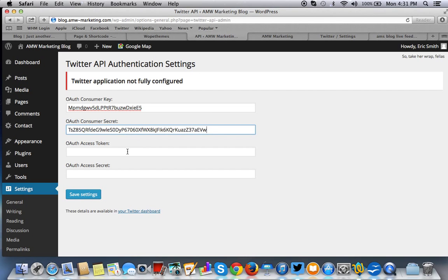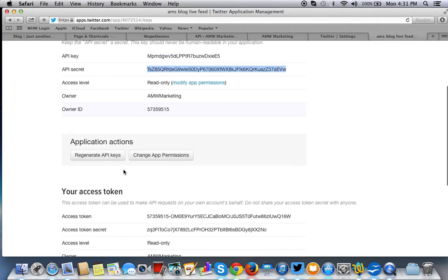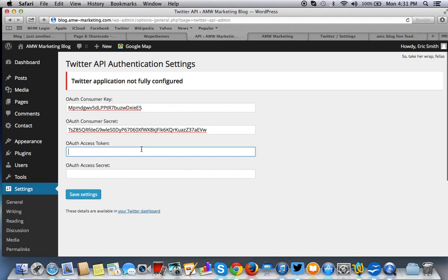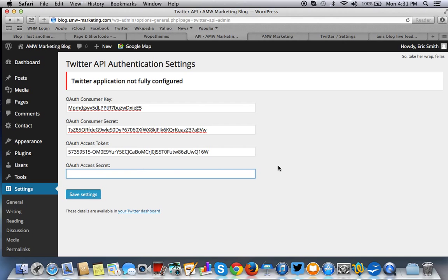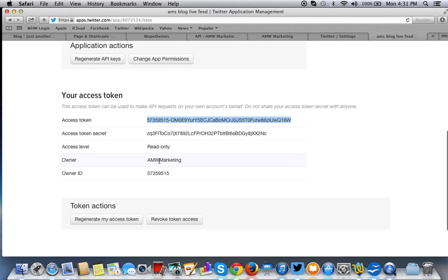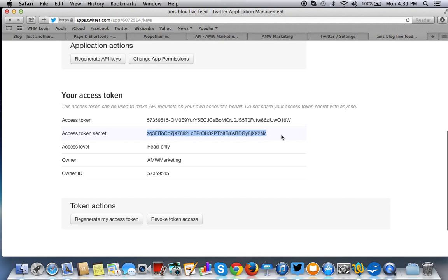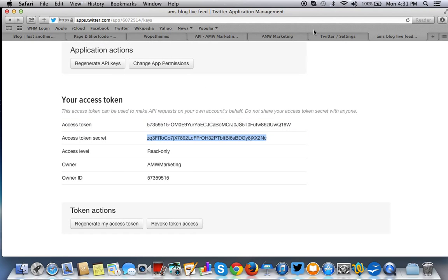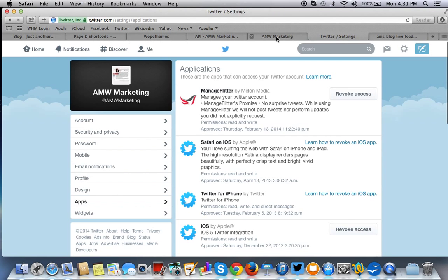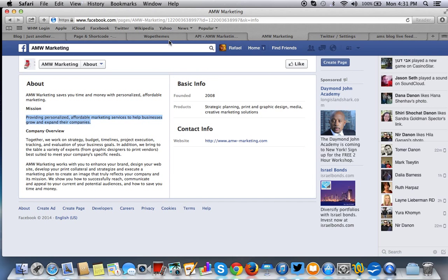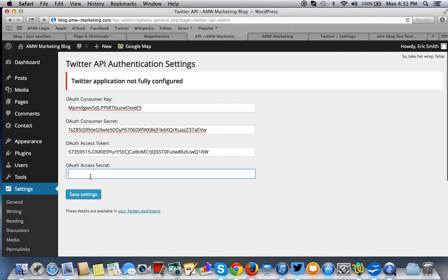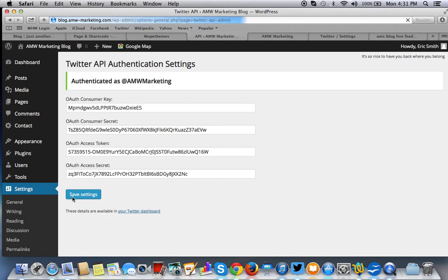We have the access token, which is right here. And the token secret, or the access secret as this calls it. One and the same. Now we're going to save it.